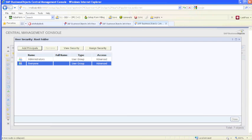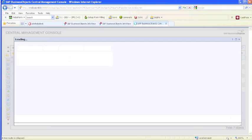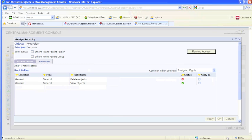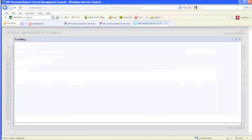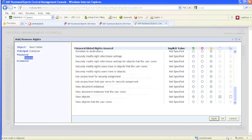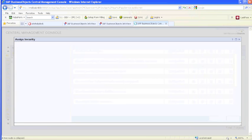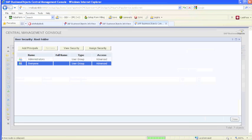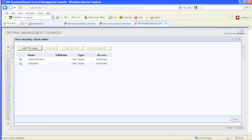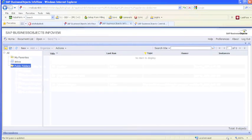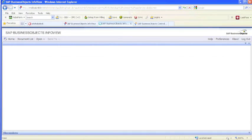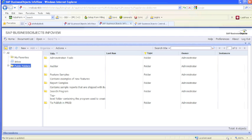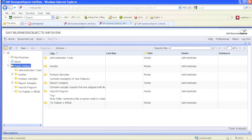We're going to go back and assign the rights to the subclasses and hit OK or apply. Come back to InfoView, and as soon as we refresh, we should be able to see the rest of the public folders right away. And this is something very essential for every Business Objects administrator out there.